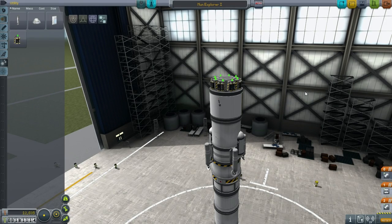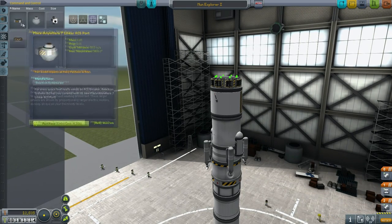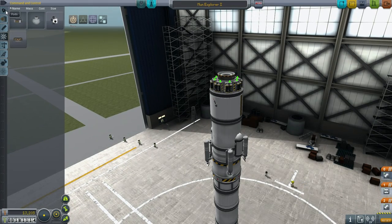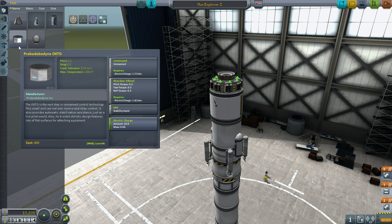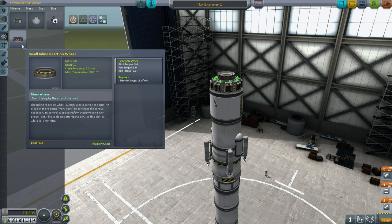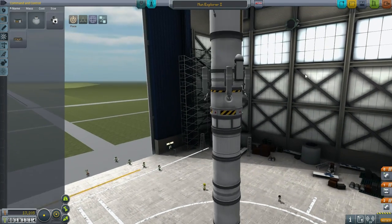Hello everyone and welcome back to my KSP tutorial series in Kerbal Space Program 0.90 Beta. In this episode I hope to launch this Moon Explorer 1, though I seem to have neglected one little thing, which is a small inline reaction wheel. After all, the torque in this little Probodobodyne Octo is only 0.3, which should be okay if I don't do anything really stupid, but on the off chance that I do, I would like the 5 torque that is in the reaction wheel — and it's only 0.05 tons extra.